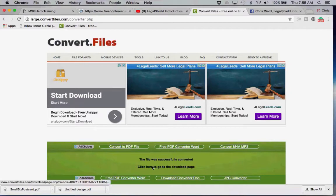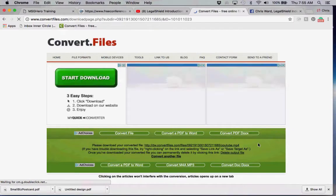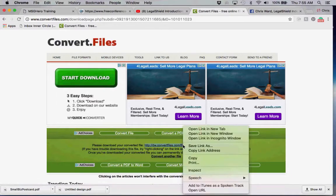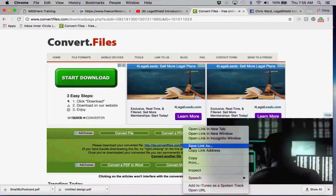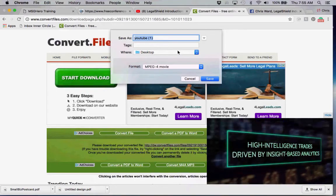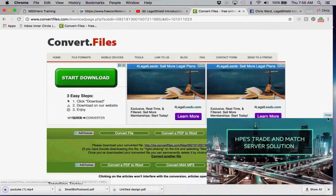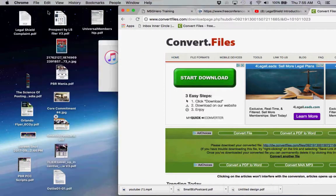Voilà, the file was successfully converted. Click here to go to the download page. Now here's the tricky part — instead of just clicking on the link, we're going to double-click on it. You should see a bar appear, and we're going to click 'Save link as.' We want to put this on your desktop. You'll see it named 'YouTube 1' — you can name it whatever you want. We're going to save to desktop.